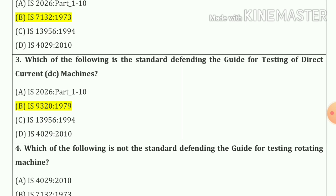Question number three: Which of the following is the standard defining the guide for testing of direct current machine? So we can say as a DC machine. So our answer is option B.